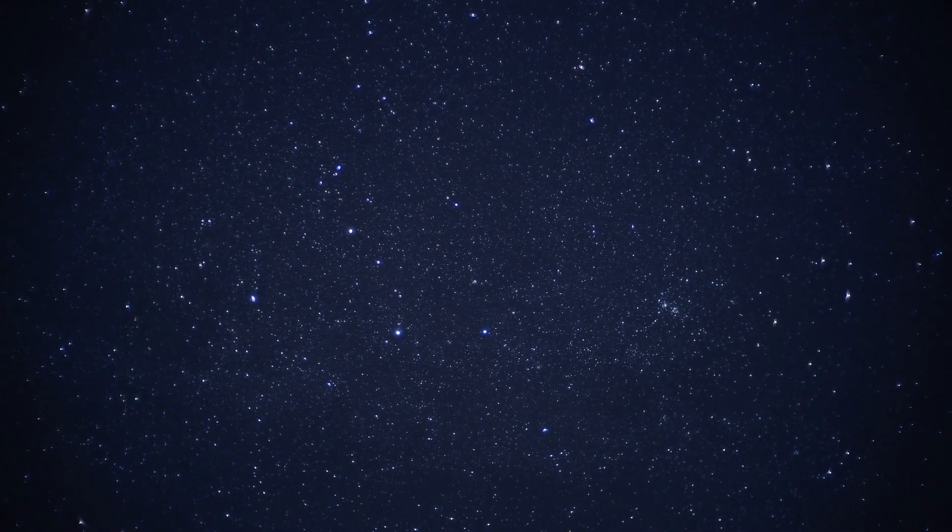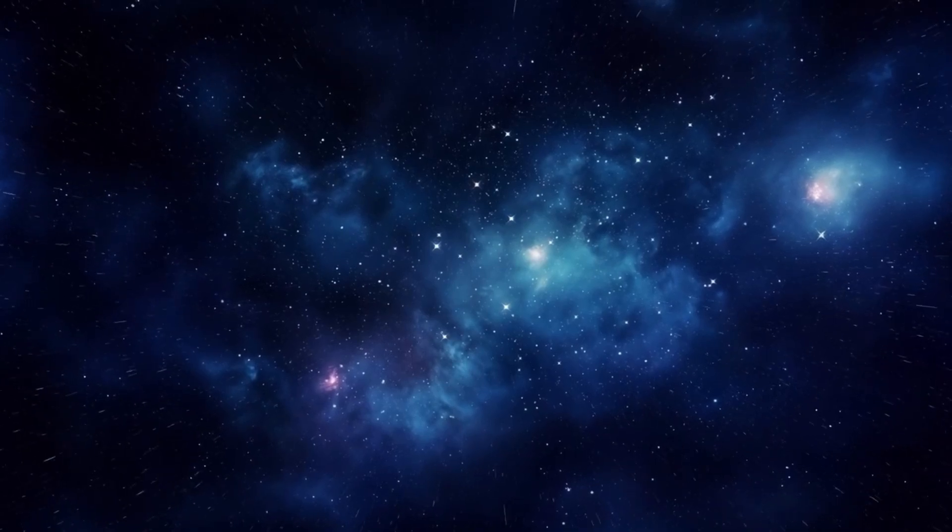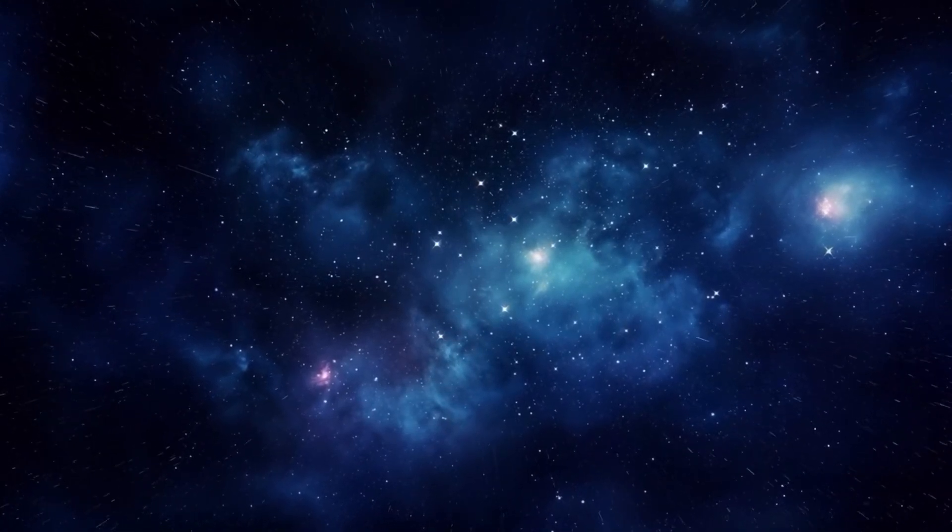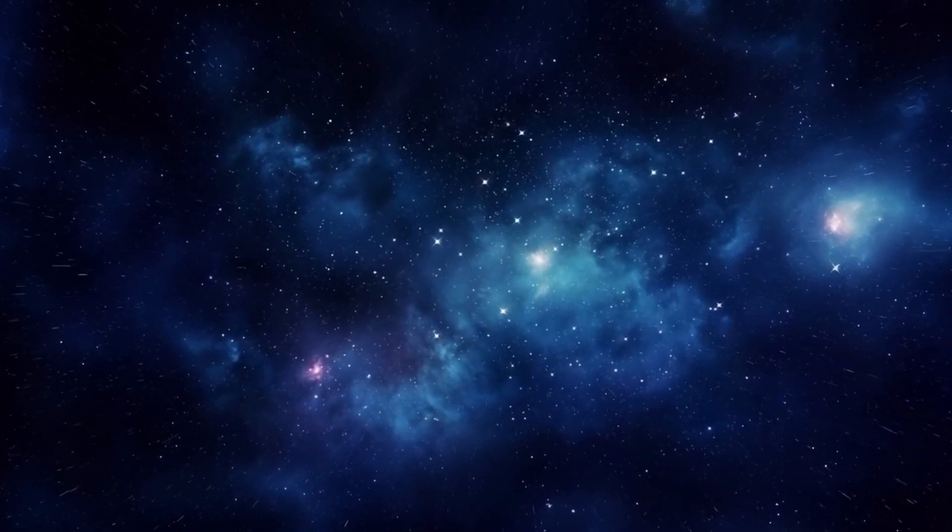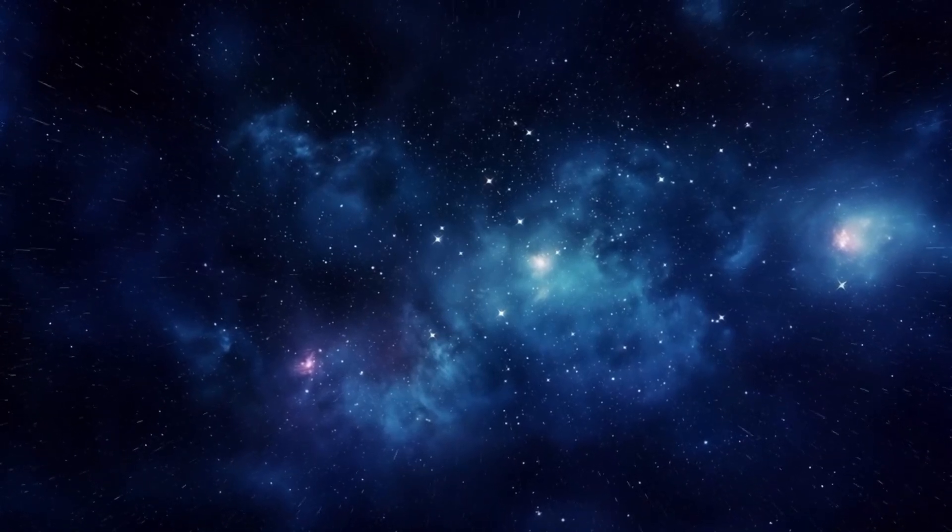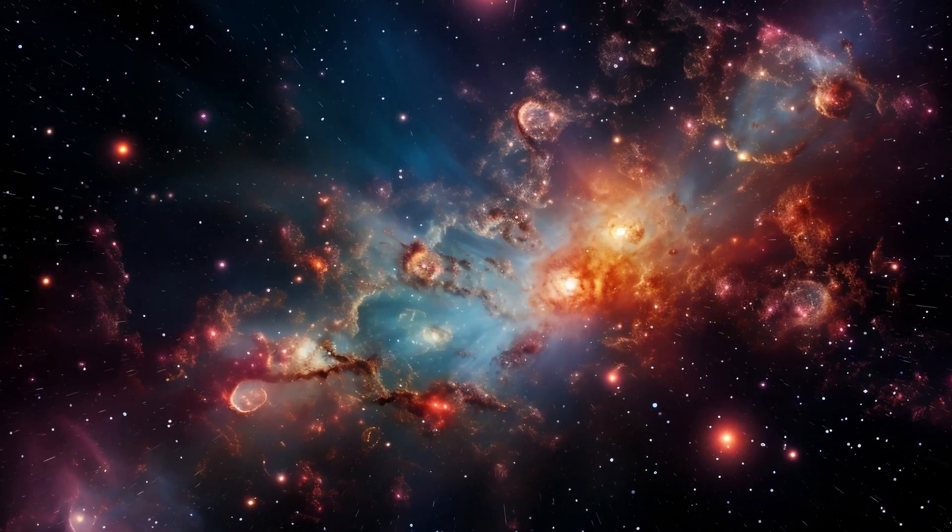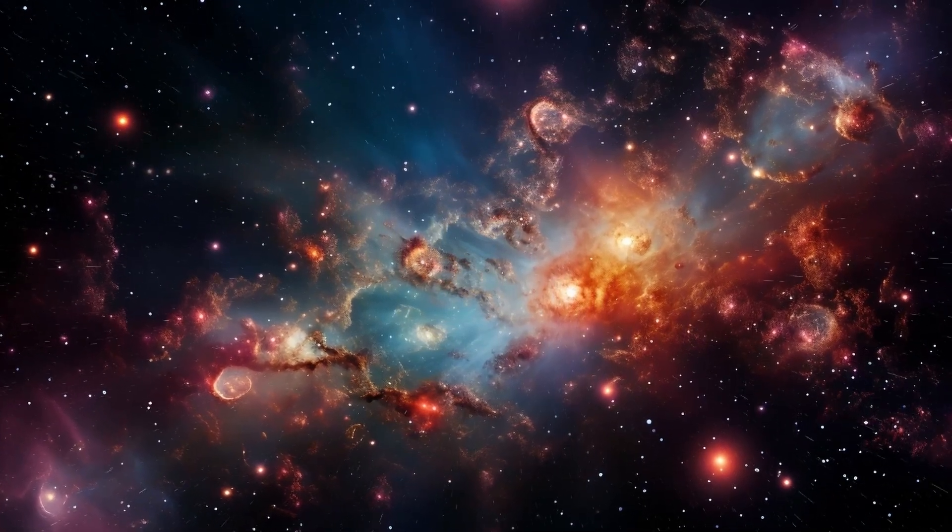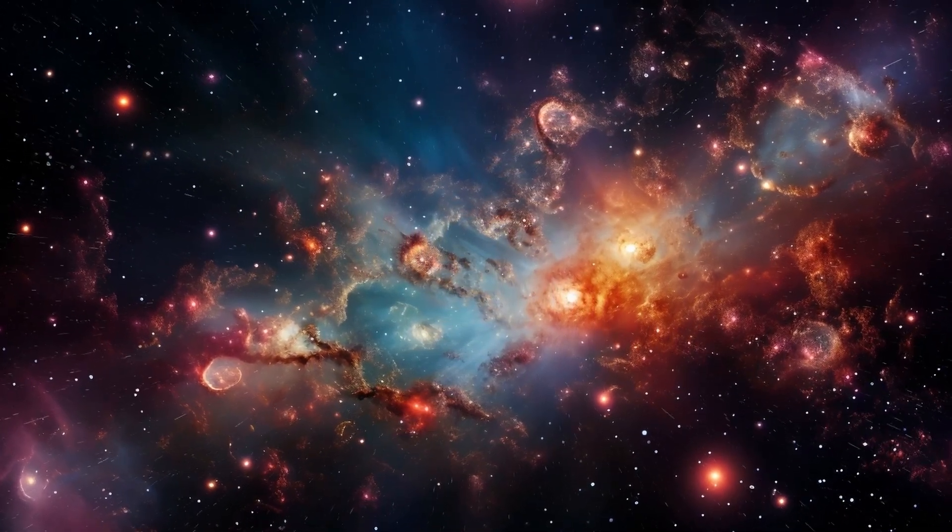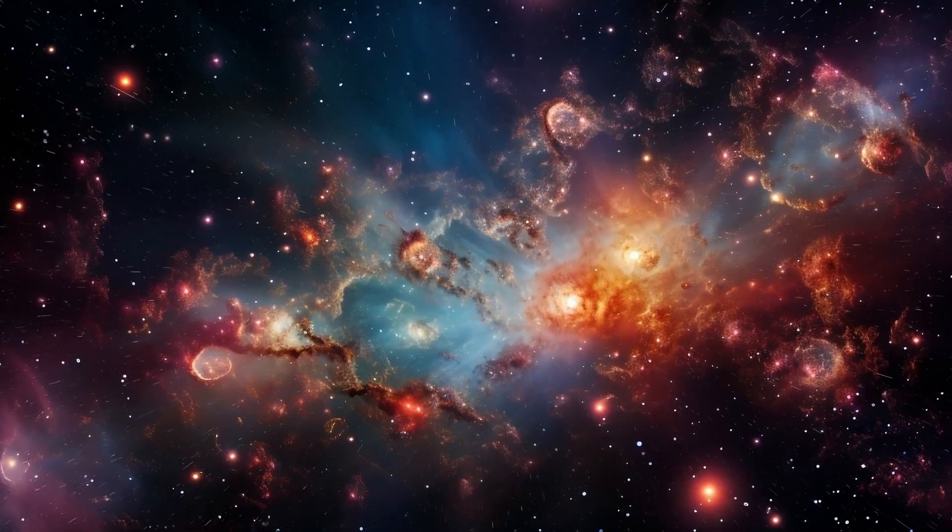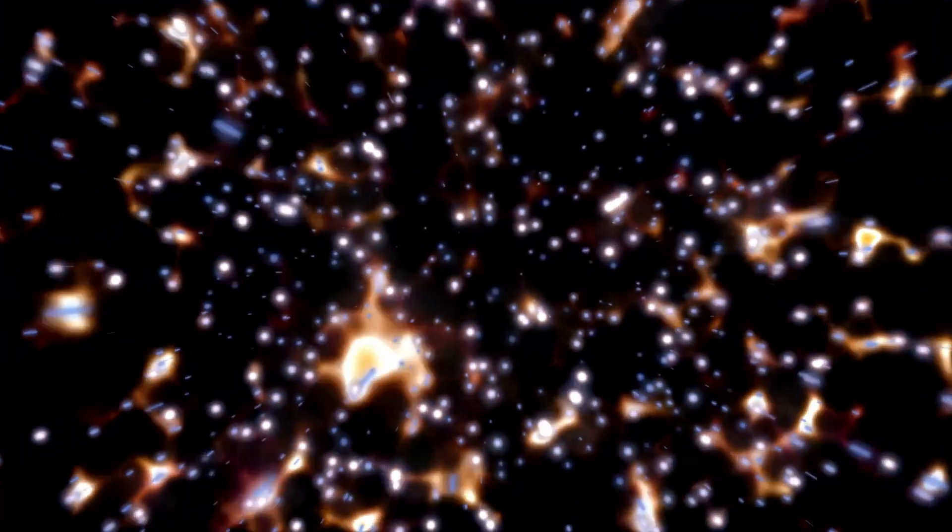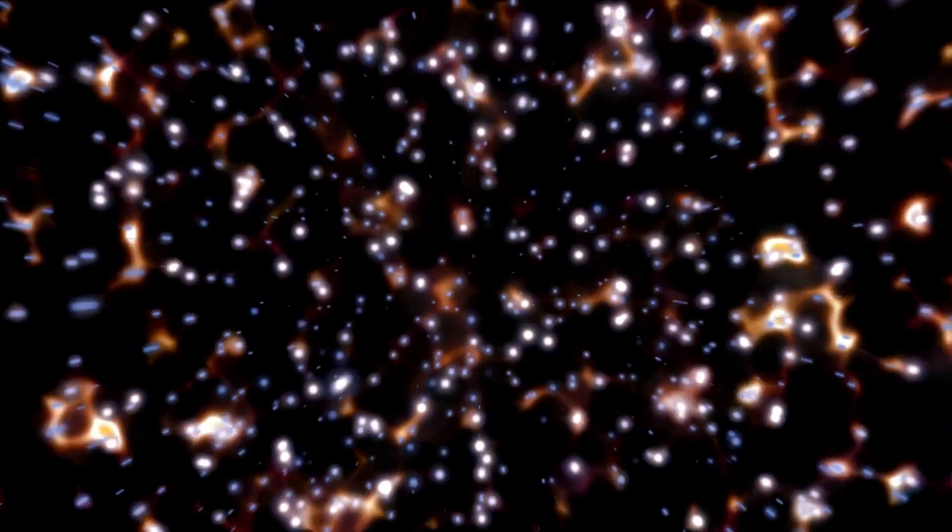A white dwarf is a small, extremely dense stellar remnant formed from the core of a star after it has exhausted its nuclear fuel and undergone gravitational collapse. These remnants are composed mostly of electron-degenerate matter, with a mass comparable to that of the sun but condensed into a much smaller volume. Despite their high density, white dwarfs emit very little light and gradually cool over billions of years, eventually becoming faint objects known as black dwarfs.